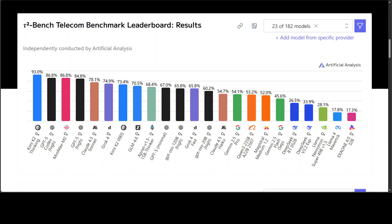GPT-5 Codex scored in the mid-80s, Claude Sonnet was in the high 70s as you can see, Gemini 2.5 Pro was barely over 50%. You can see Gemini is just going down.